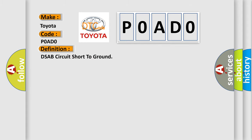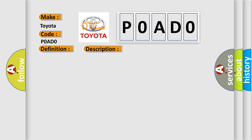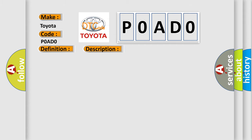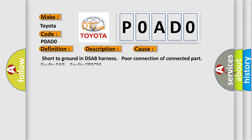The basic definition is DSAB circuit short to ground. And now this is a short description of this DTC code: Enable conditions ignition on, threshold value as LT2 kOhms, diagnostic time qualification more than 4 seconds to qualification more than 8 seconds. This diagnostic error occurs most often in these cases: Short to ground in DSAB harness, poor connection of connected part, faulty SAP, faulty SRSCM.